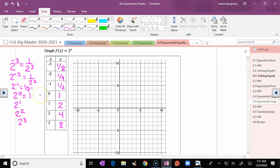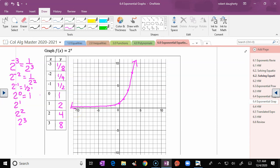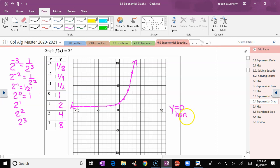I can plot all of these points. Starting in the middle: (0,1), (1,2), (2,4), (3,8). Now graphing the fractions: at x = −1, y = 1/2; at x = −2, y = 1/4; at x = −3, y = 1/8. These numbers are getting smaller and smaller, so the graph looks like this — that is exponential growth. As x goes to negative values like −4 and −5, y gets closer and closer to zero.